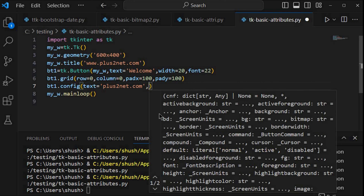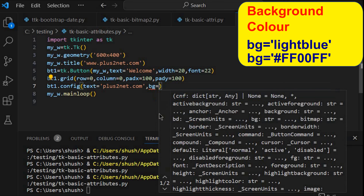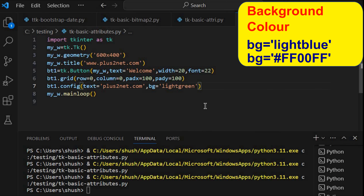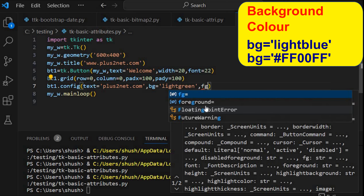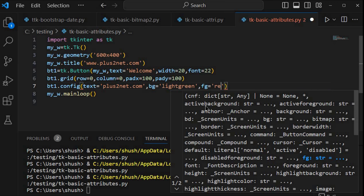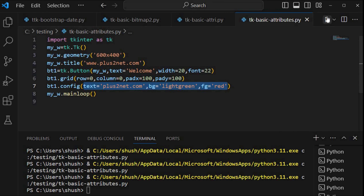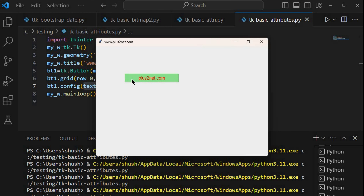Similarly, I can change multiple attributes also. So this config — I will say set bg equal to 'light green', and foreground or fg equal to 'red'. I have set multiple attributes for this button. Let me save this and run once. You can see the background is changed and the font color also changed.